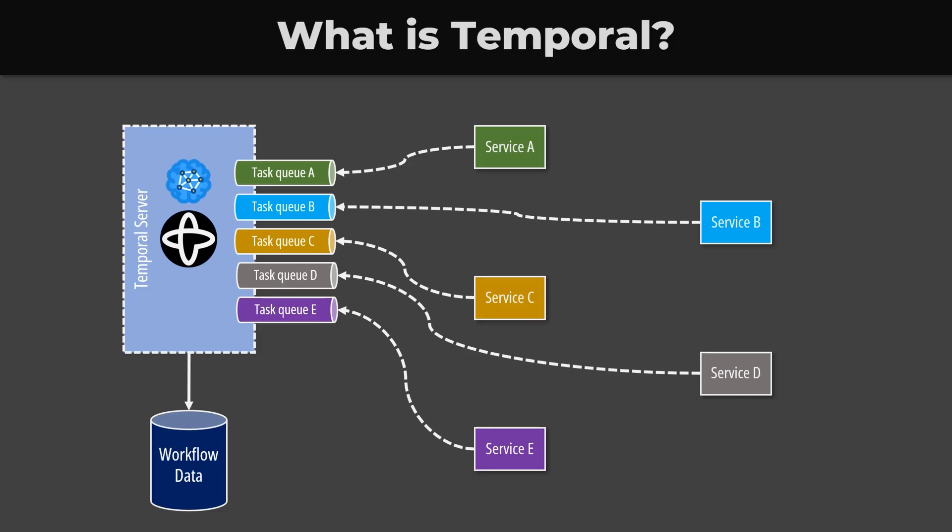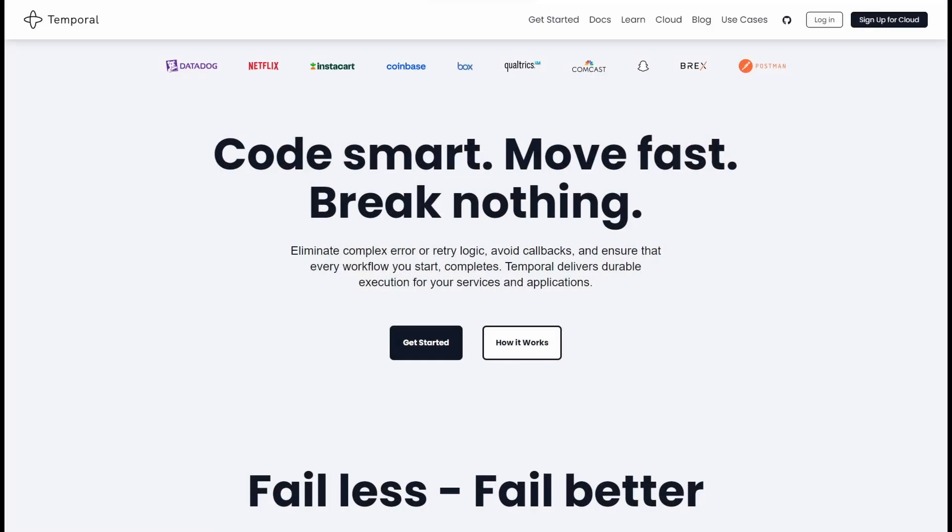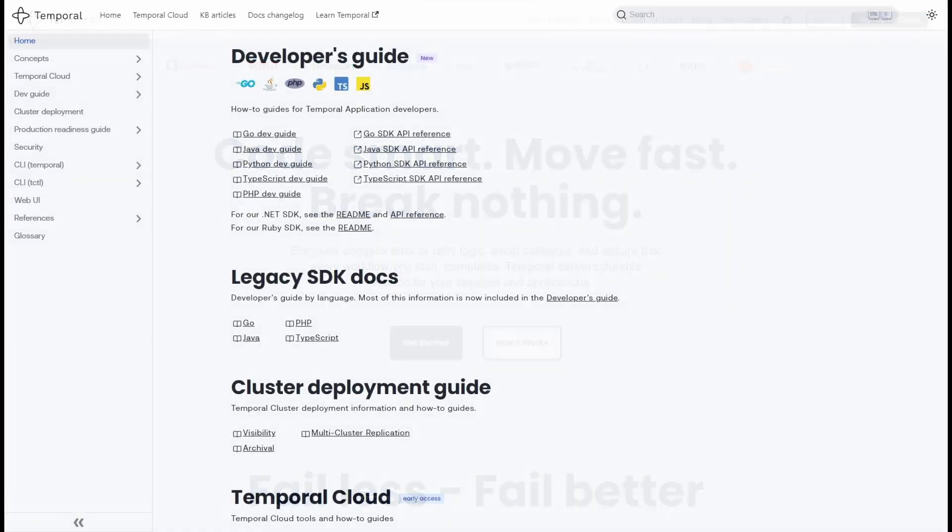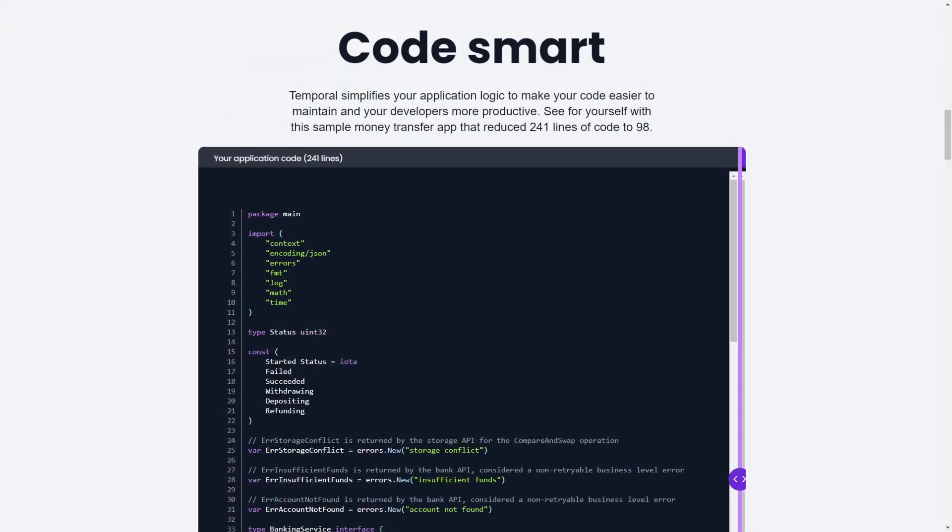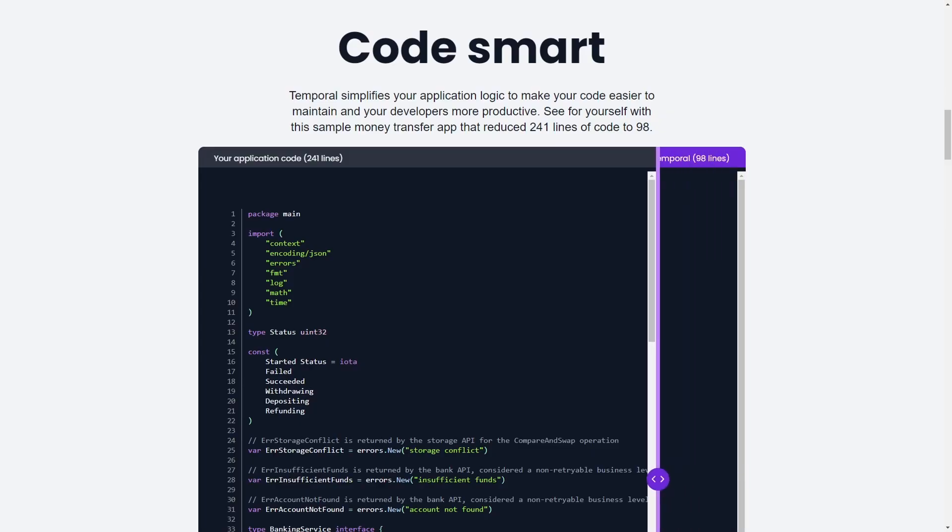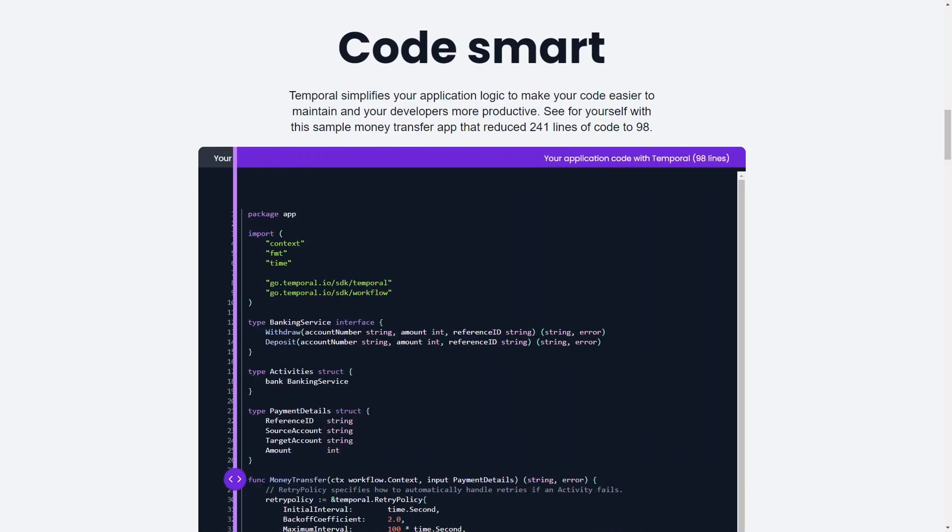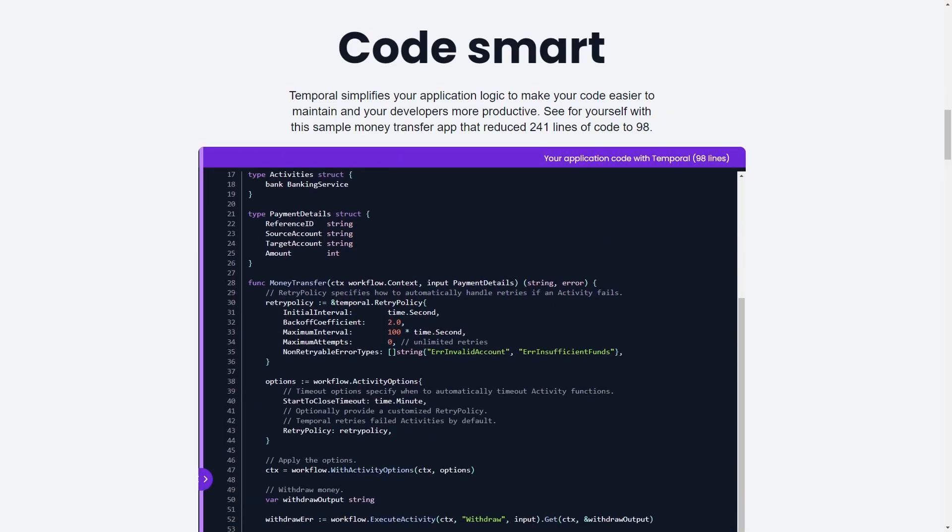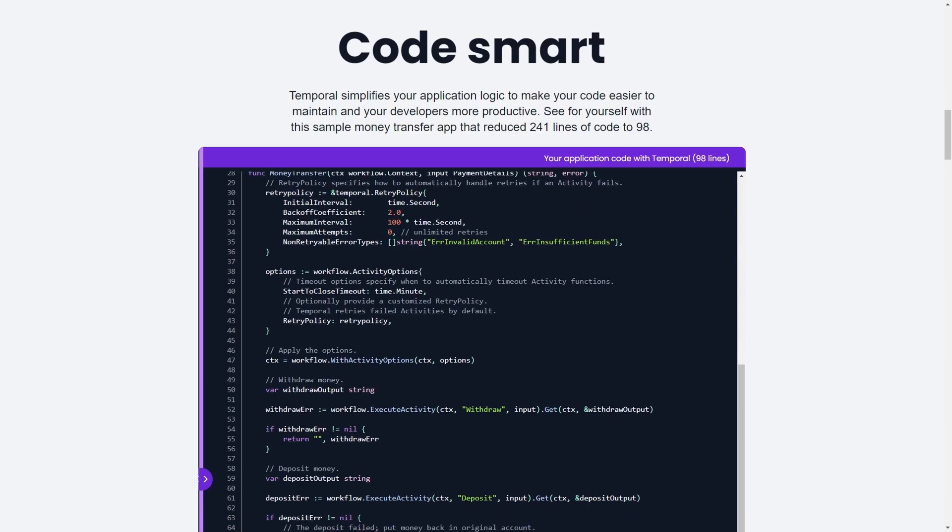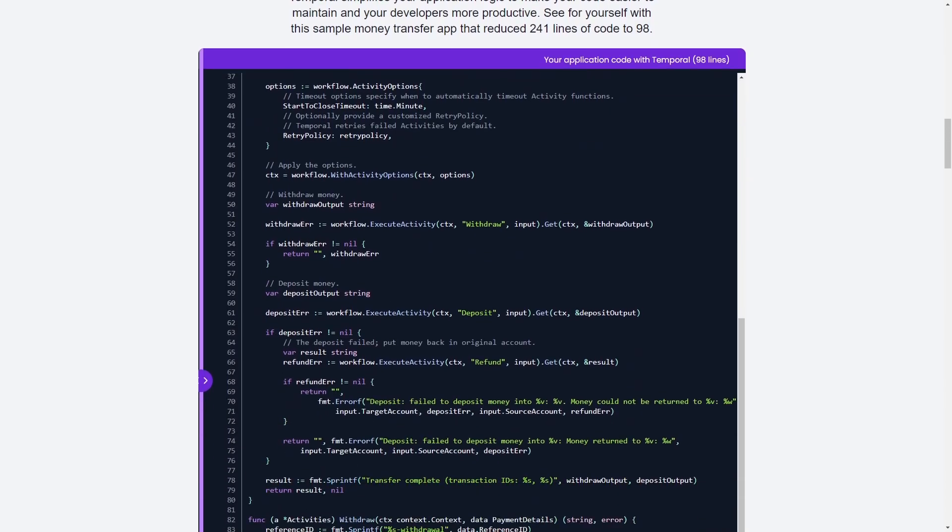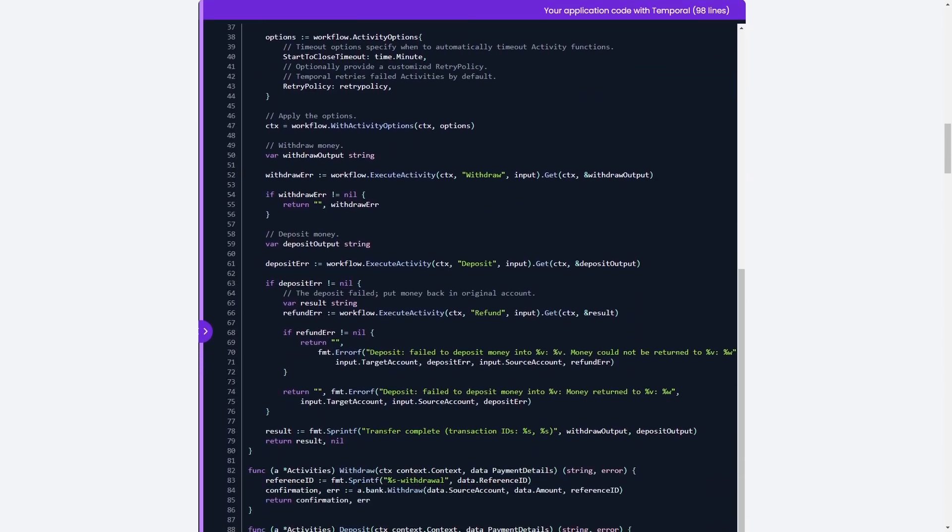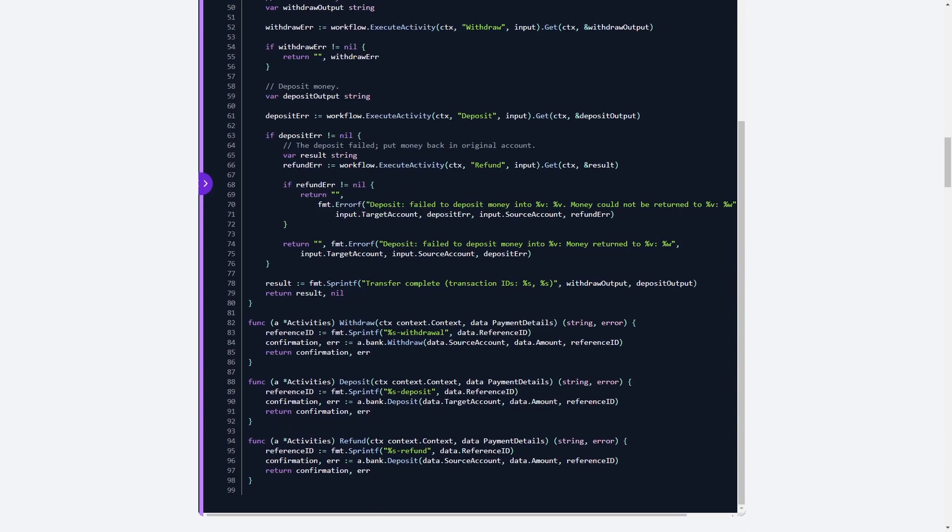The two main selling points of Temporal are it promises us to code smarter and faster. We can pick our favorite language between Java, Go, Python, TypeScript, PHP, and many more are on the way, and define the business logic in workflow and activity functions. There is virtually no learning curve because we can use the native constructs of the programming language rather than a complicated framework.